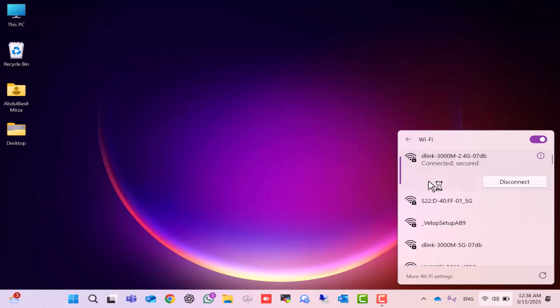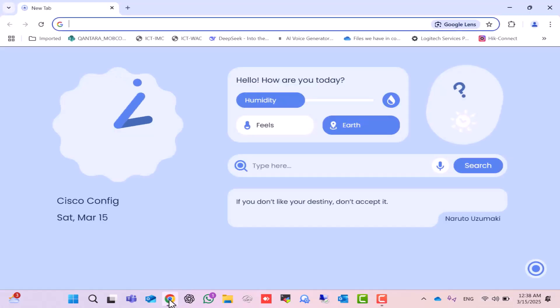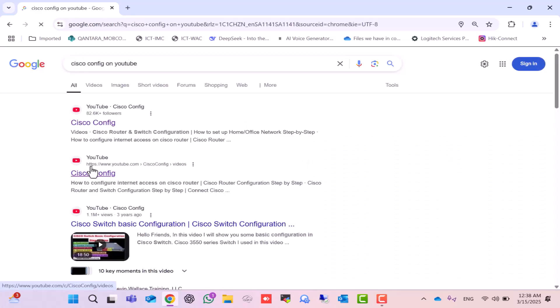Next, let's open the browser and check if the internet is working. And here you can see, the internet is up and running.